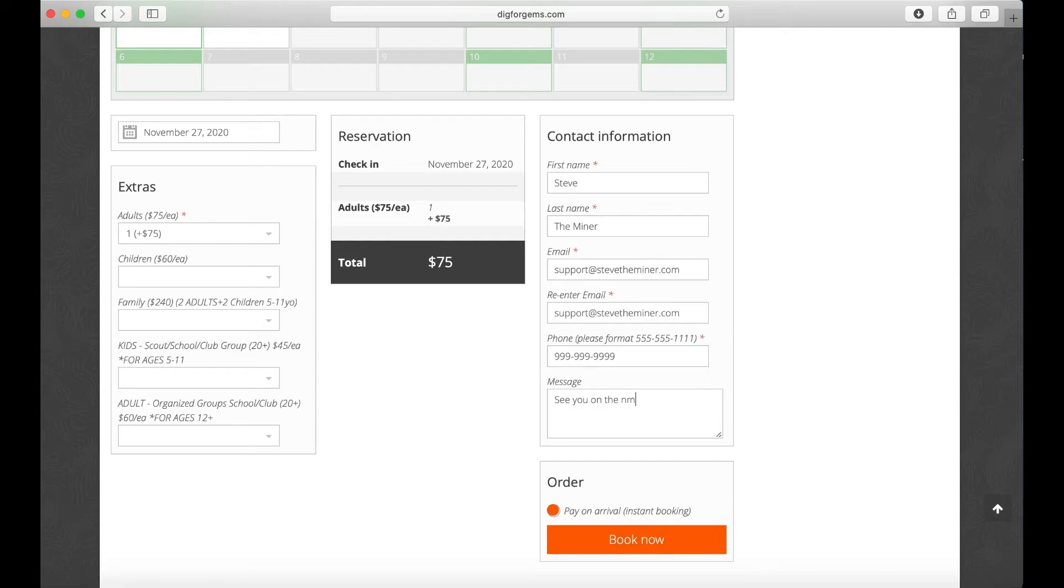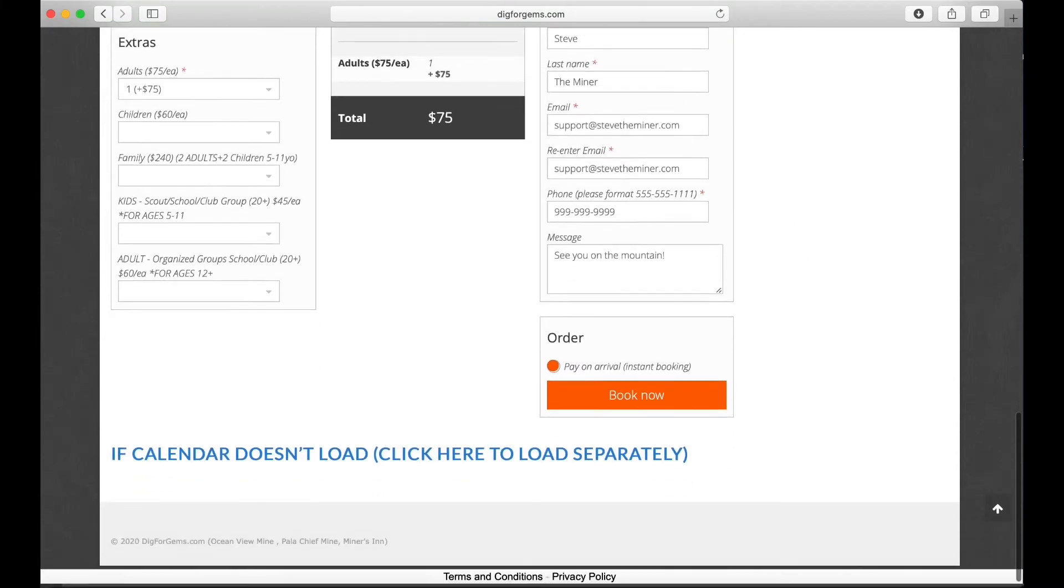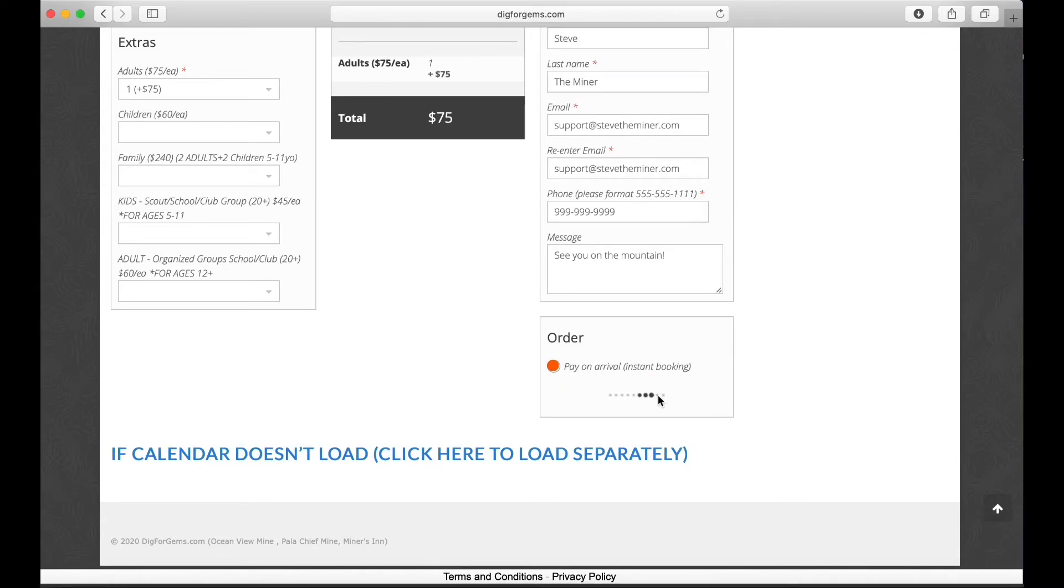I'm just gonna double-check my information, make sure it's correct, and click Book Now. The website is sending my reservation information to the crew at the Ocean View Mine and it's sending me an email.